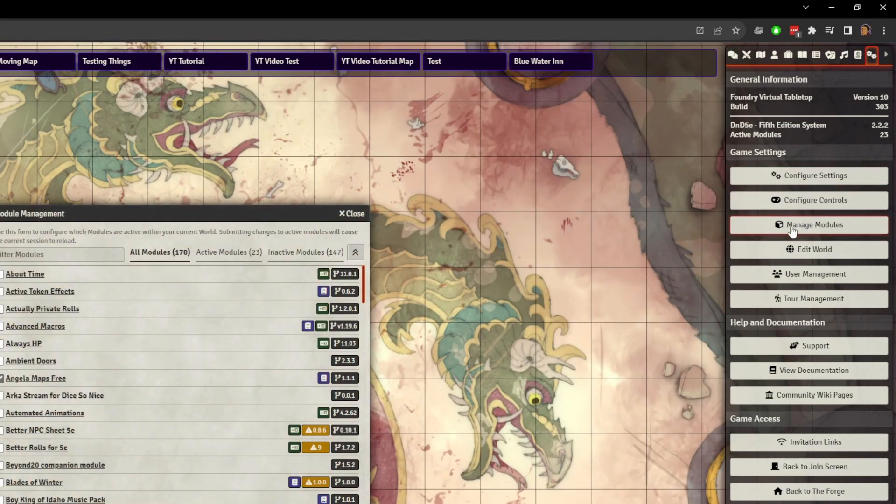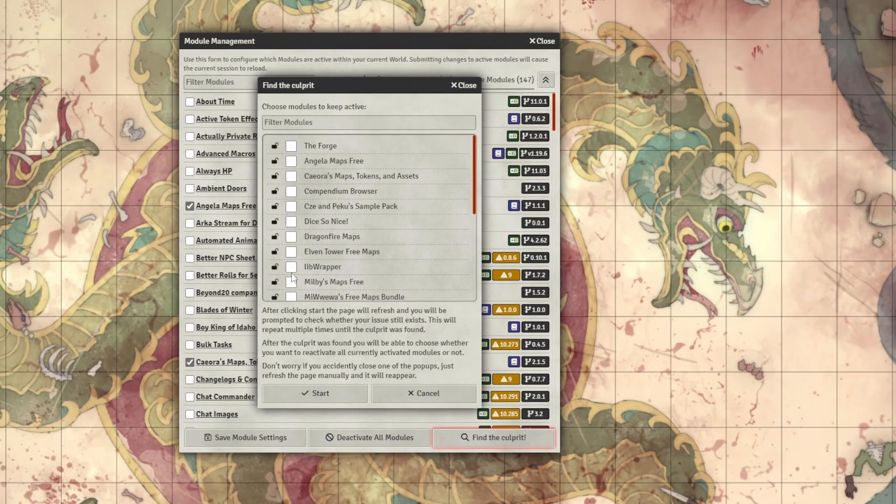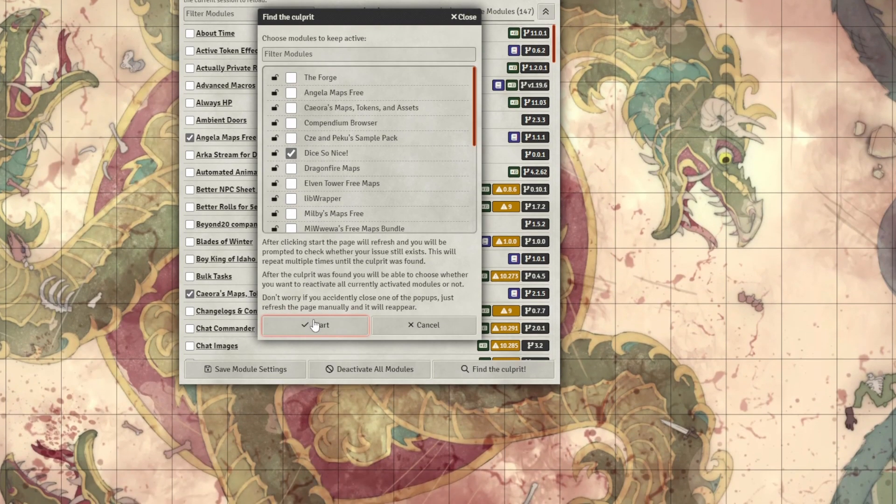Install and turn on Find the Culprit in your game world — a link to install is in the description. Once activated and your world has refreshed, go to Manage Modules and you'll see a new button titled Find the Culprit. Click it and you'll get a new window listing all your active modules. Select the module you're having an issue with and press Start. Your world will refresh with all modules deactivated except the one you chose. If the issue persists, it will activate only half your previous modules, refresh, and check again. This process eventually lands you on the culprit — the module itself or another module. Follow the prompts after every refresh; if you accidentally close one, manually refresh to reopen it.